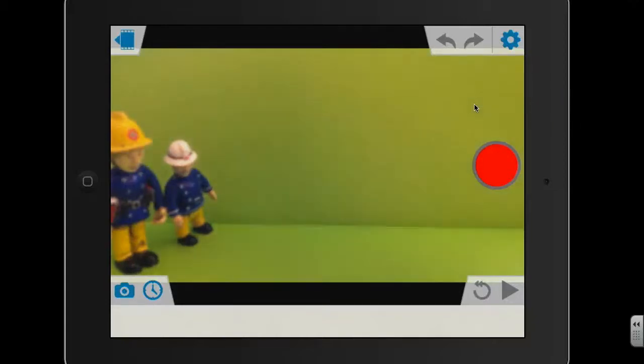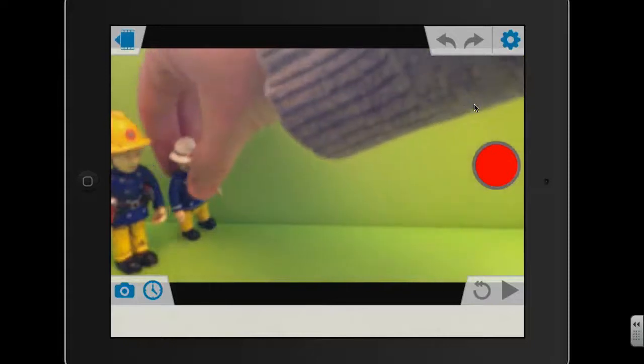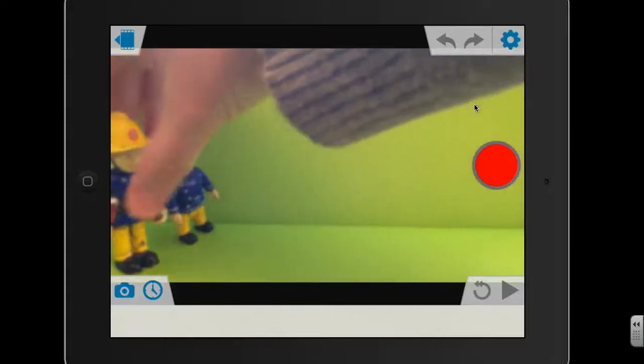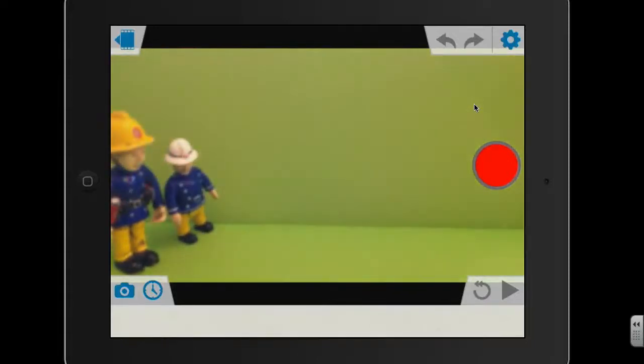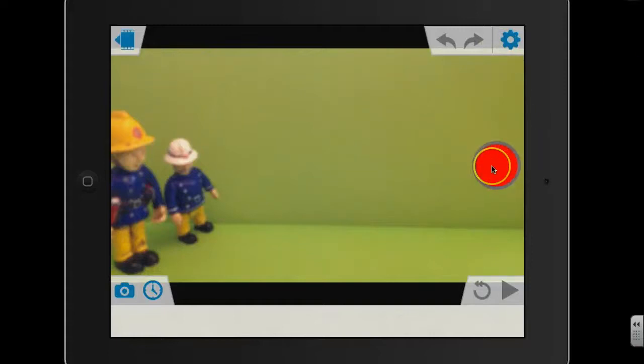So I've just got my characters in the right position where I want them to be at the beginning. So I'm ready to start capturing some frames. So to do that, you just basically press this red button here. So as I say, I'm just going to press it five times each time. So I'm just going to press the red button.